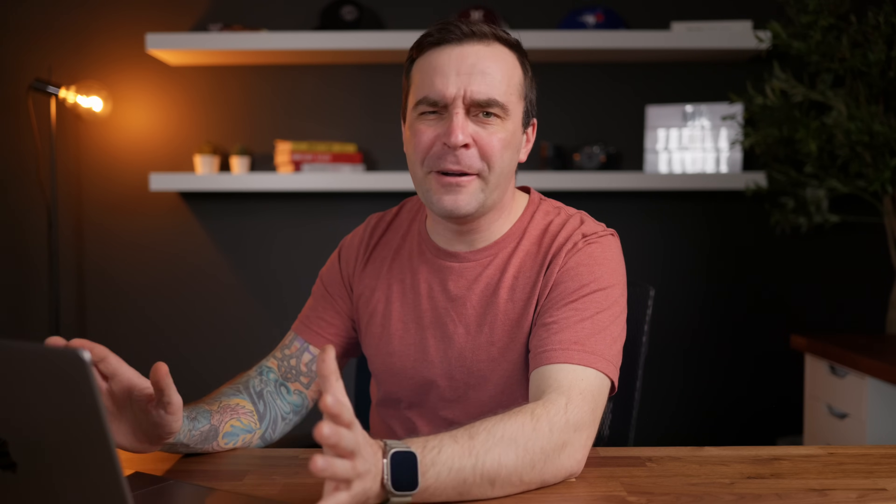I don't recommend relying on this, but it's a great tool to have if you're in a bind. Even if you have good audio, turning on voice isolation, and setting the amount to between 20 and 30%, is a great way to remove subtle background noises, and make your voice stand out. This is what I do in basically all my videos. The difference may be subtle, but it is noticeable.